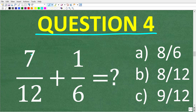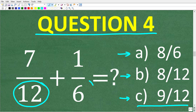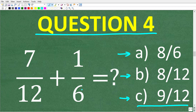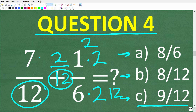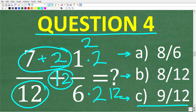Question four: 7 twelfths plus 1 sixth. What is this equal to? A, 8 over 6; B, 8 over 12; or C, 9 over 12? The correct answer is C, 9 twelfths. When we add and subtract fractions, the denominators must be the same. The lowest common denominator is 12, so we change the 6 into a 12 by multiplying by 2 — and we also multiply the numerator by 2, giving us 2 over 12. With common denominators, we add the numerators: 7 plus 2 equals 9, so the final answer is 9 over 12.